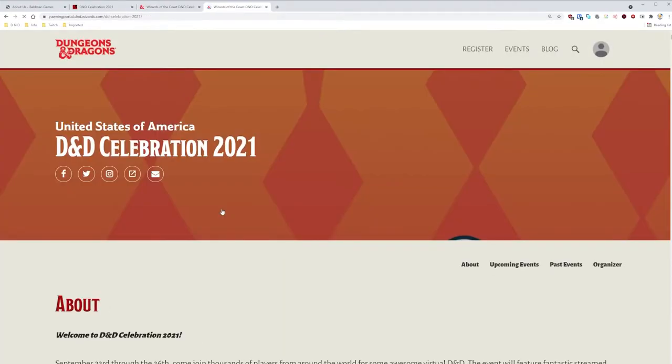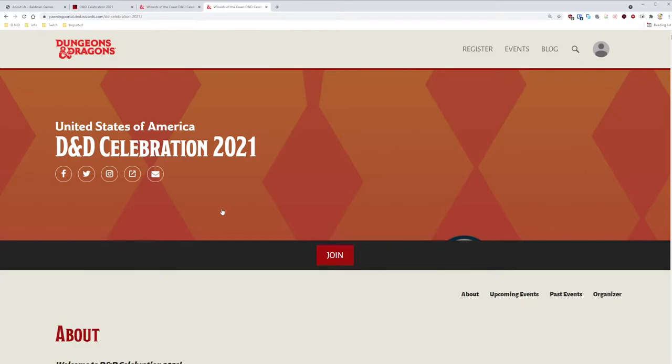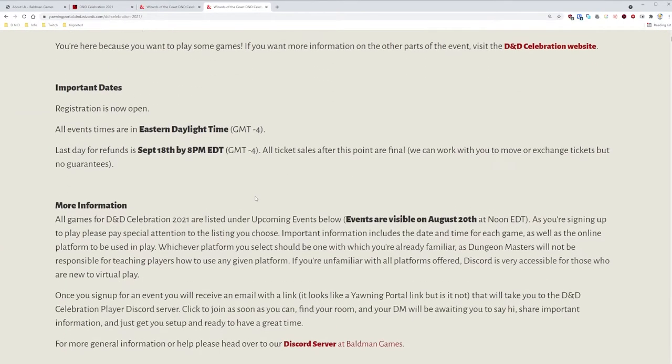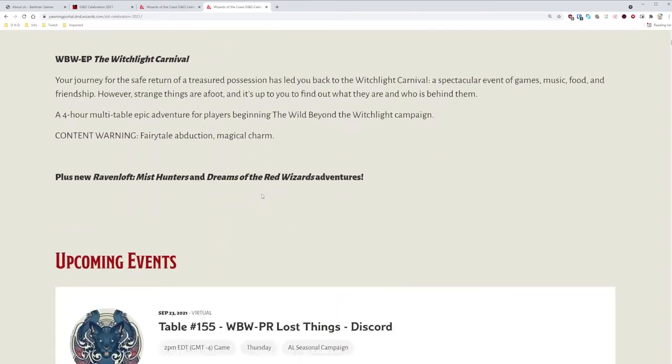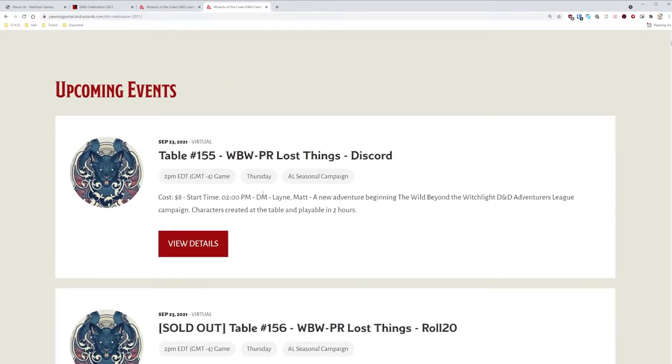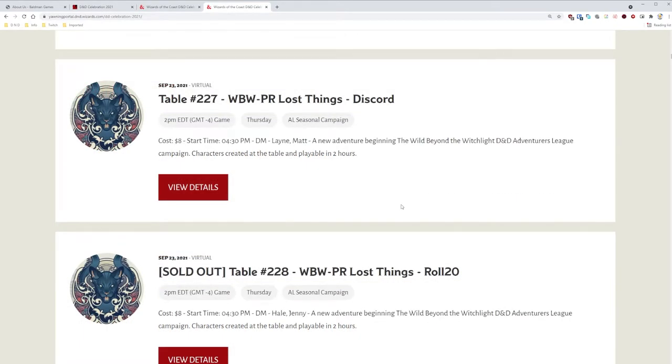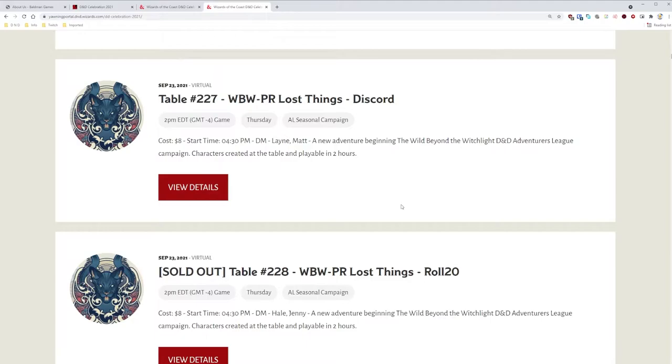Now we can finally look for games. This here is the list of upcoming games for D&D Celebration 2021. Lots of games are unfortunately sold out, and some are bugged and not displaying the sold out tags properly. Table 227 however I know works properly. We can see here that the game is called Lost Things, run by DM Matt Lane at table number 227 on Discord. It costs $8 USD to join, starts at 4:30 PM Eastern on Thursday September 23rd, and is designed to be a two-hour adventure. Let's click on View Details.